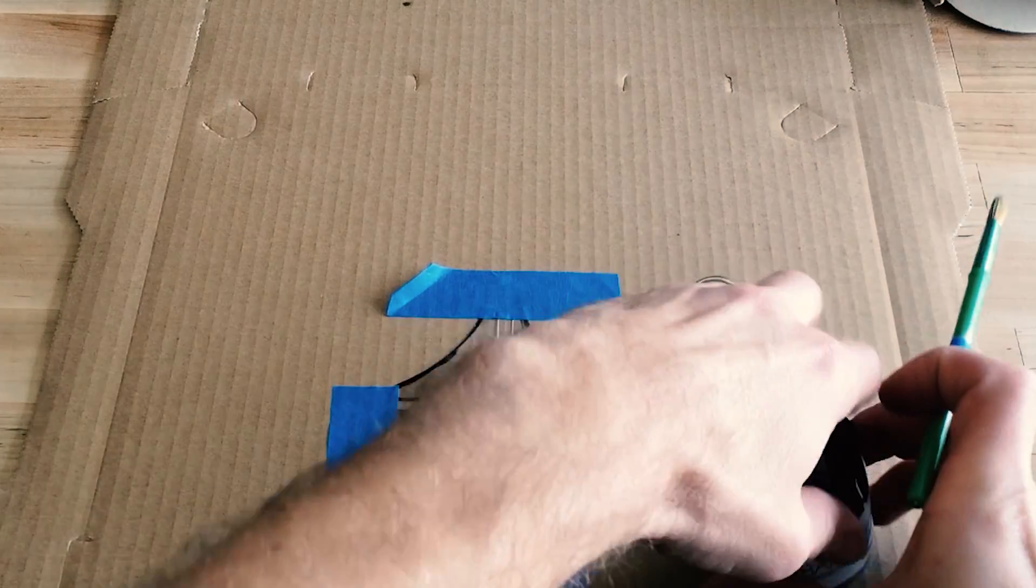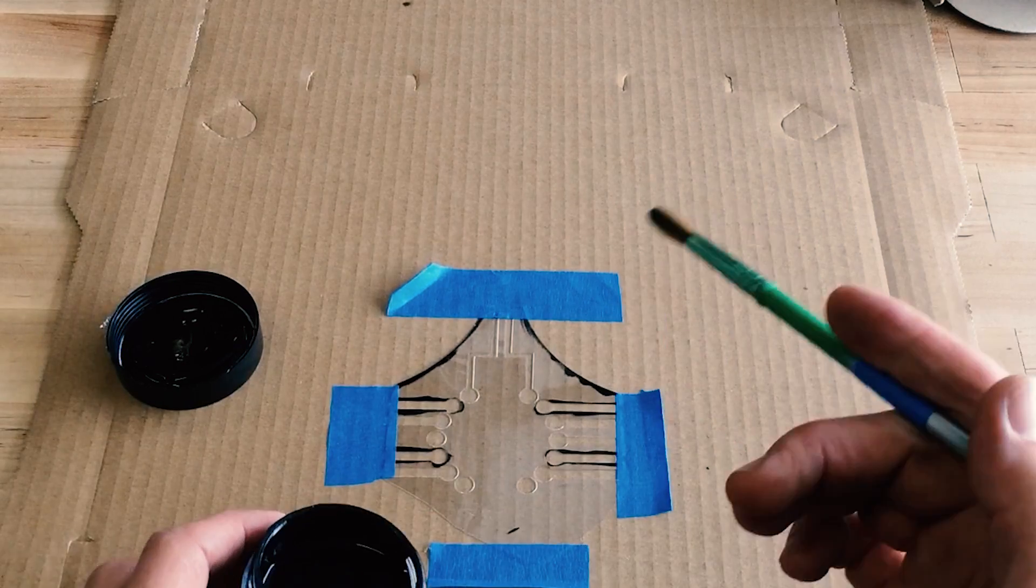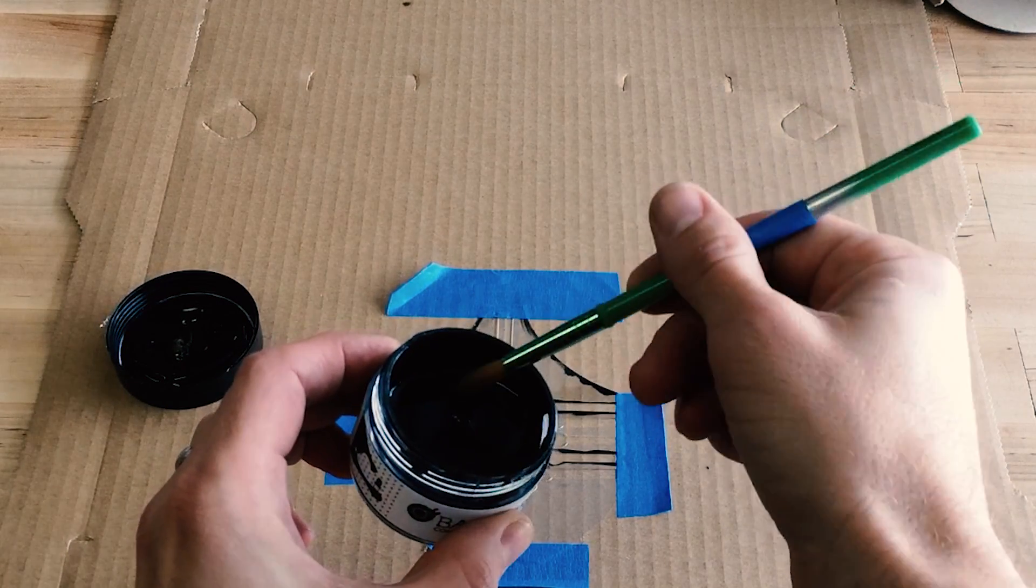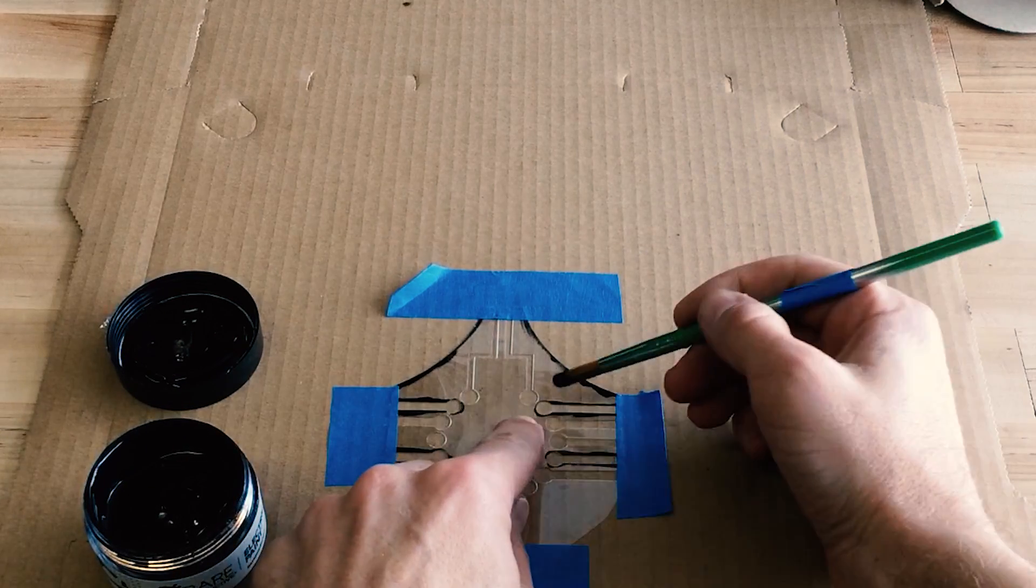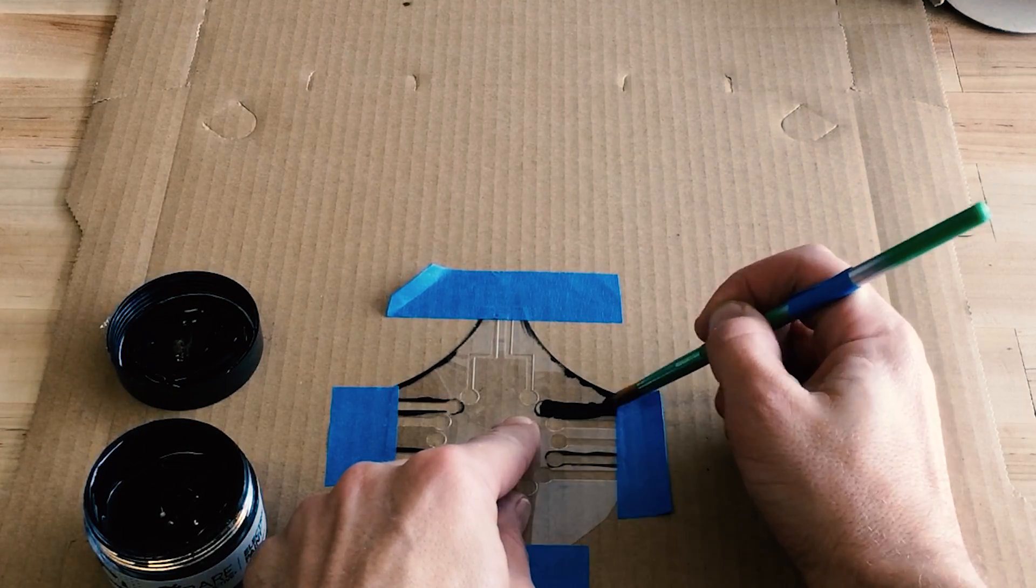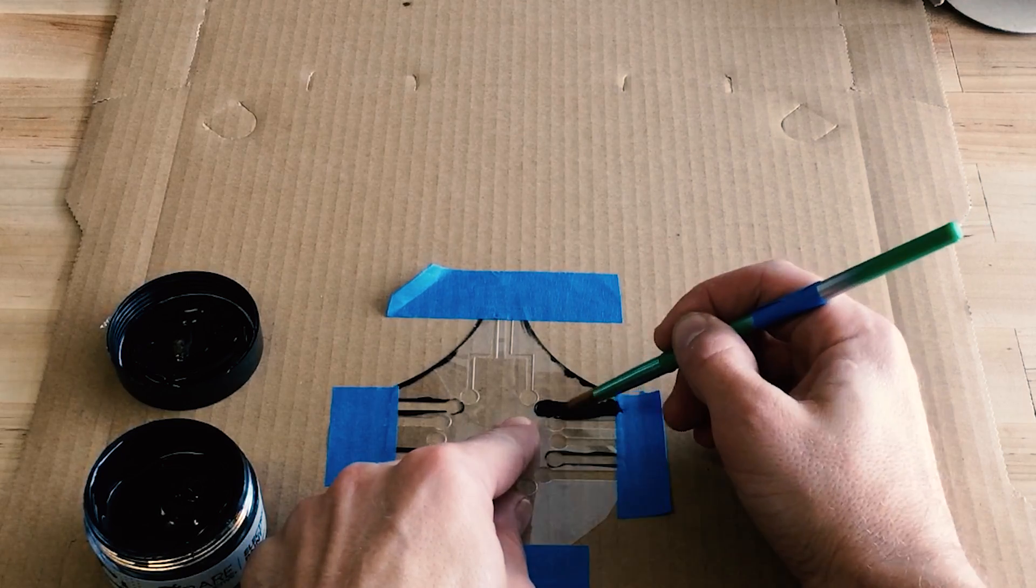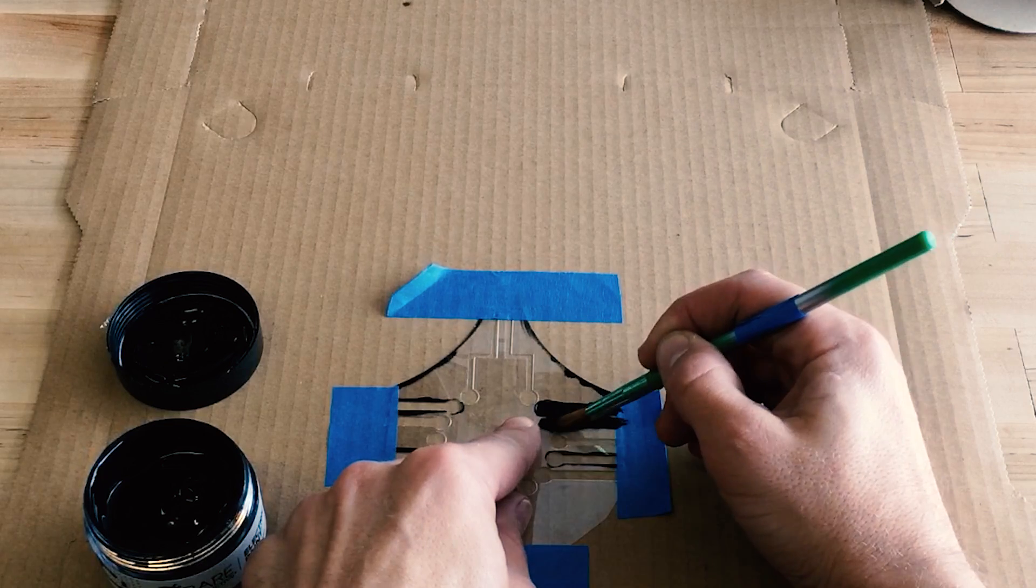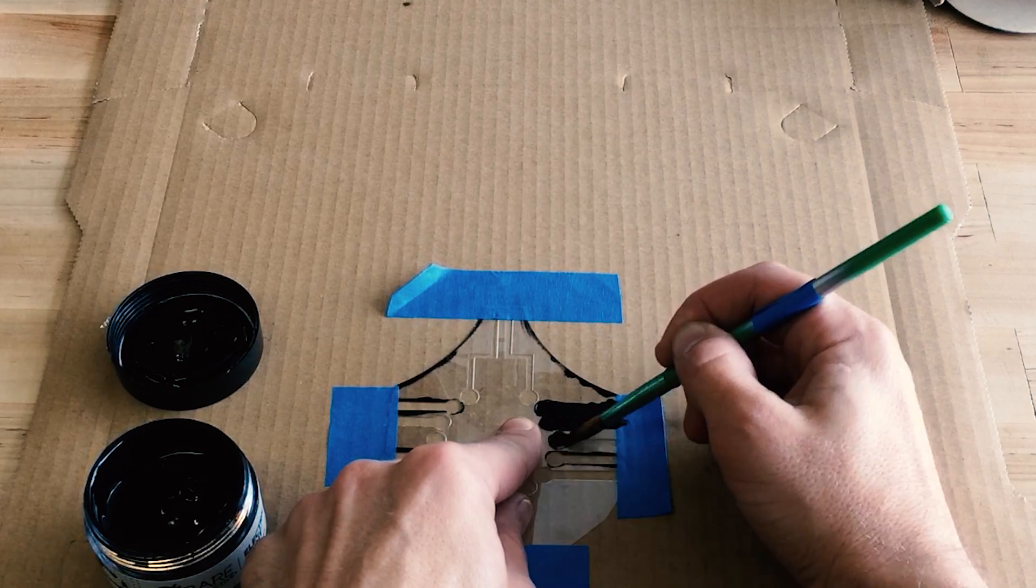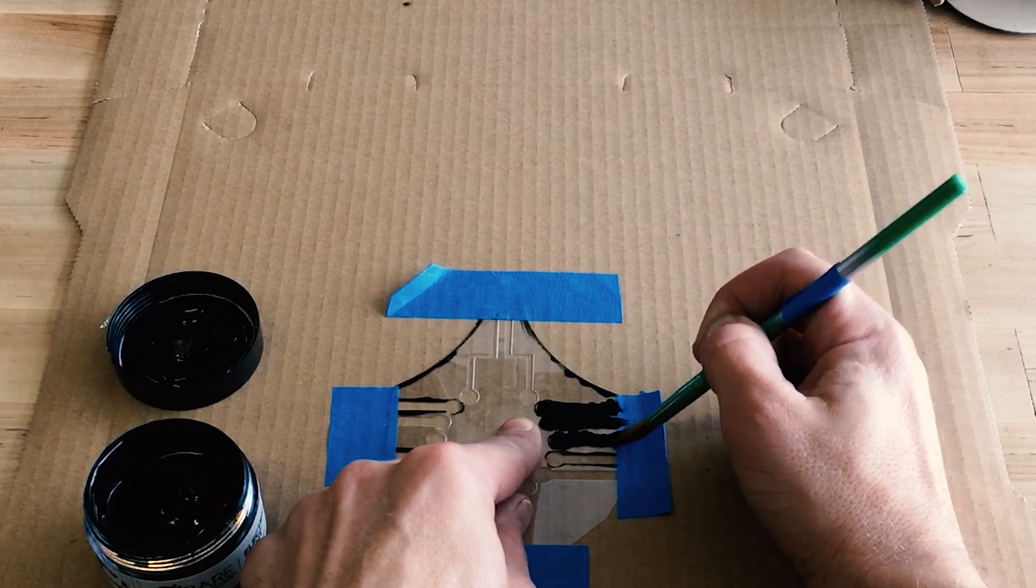So now all I'm gonna do is take some conductive ink and paint it on, staying within the lines of the template or the stencil the best I can. I don't want to get it glopped up underneath. It doesn't matter too much so long as that doesn't create a short between the lines.